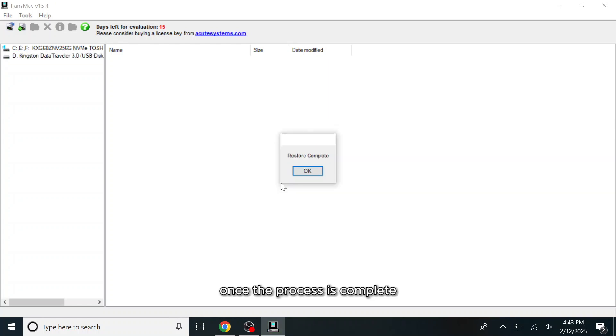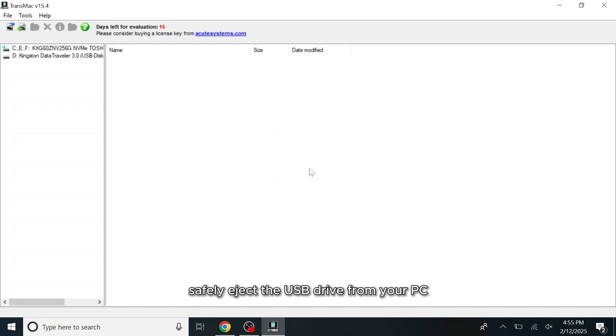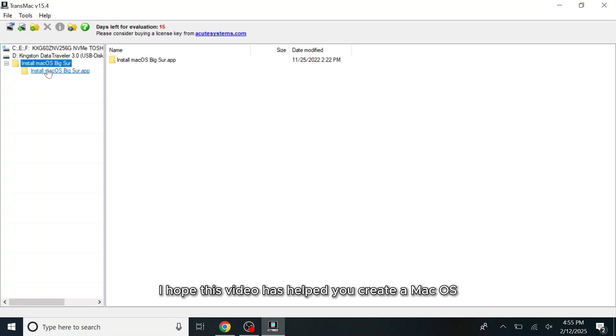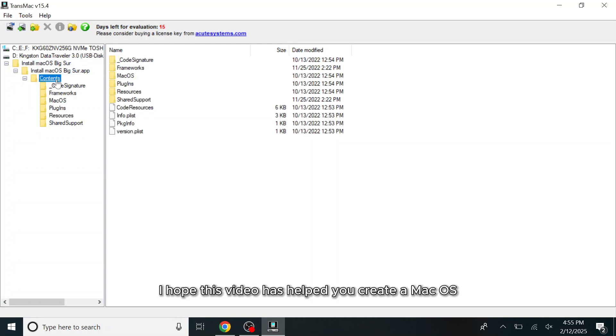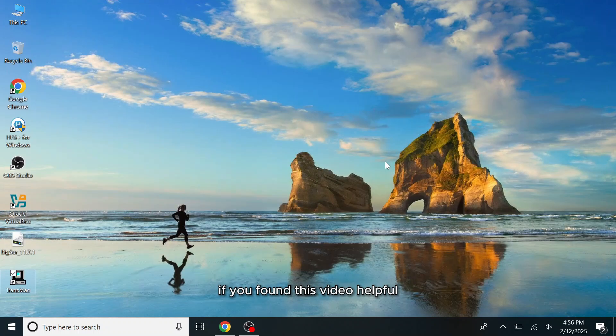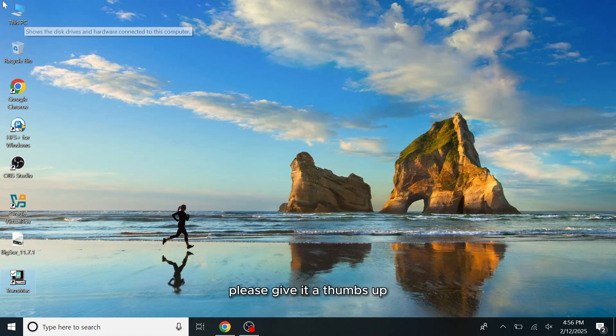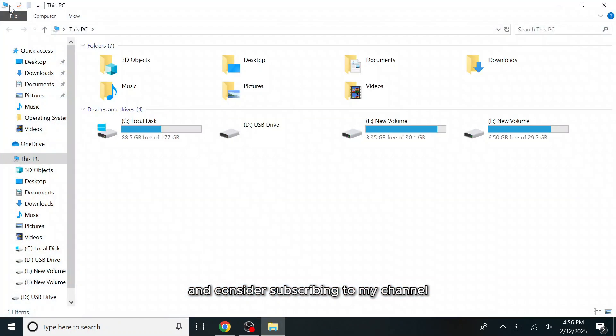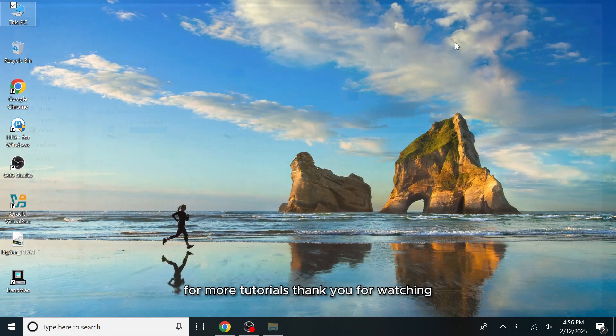Now your bootable USB drive is ready to use. I hope this video has helped you create a macOS bootable USB drive on your Windows PC and successfully install macOS on your Mac. If you found this video helpful, please give it a thumbs up and consider subscribing to my channel for more tutorials. Thank you for watching, take care and see you in the next one.